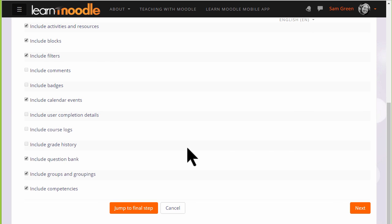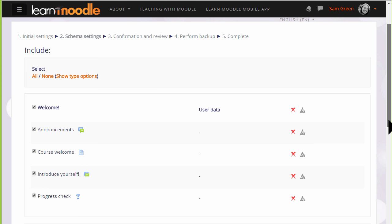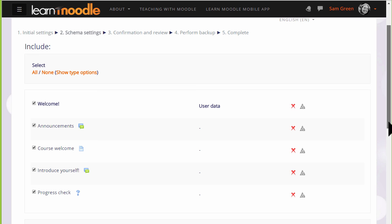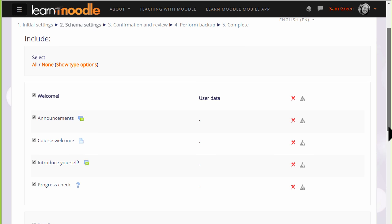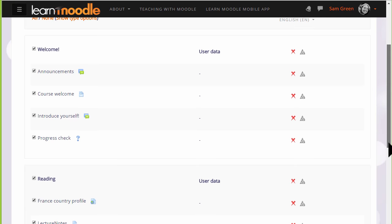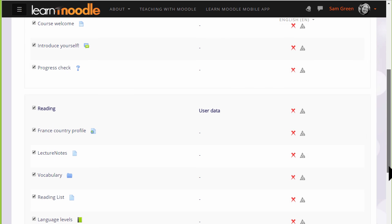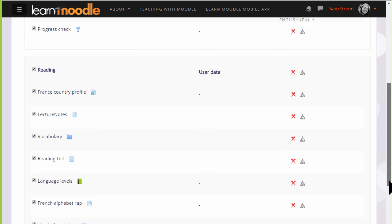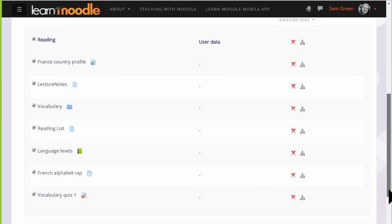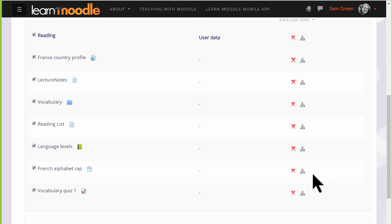We basically want to include everything else and so we scroll down and click Next. On the next screen we're presented with a list of all our activities and resources and we need to decide which ones we want to keep. By default all of them are selected so for instance if I didn't want to include an item I could untick that box.